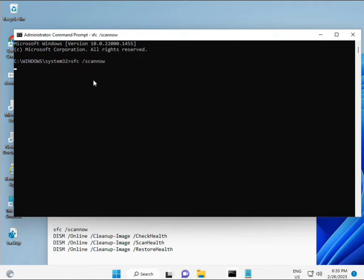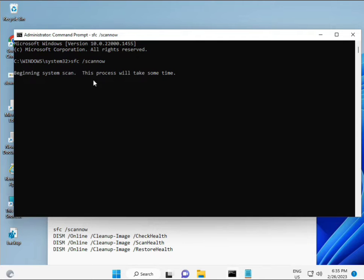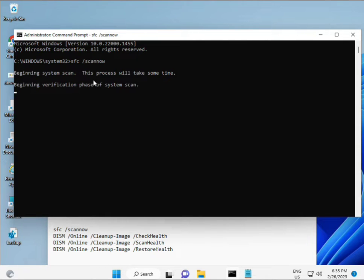I have some commands to repair corrupted Windows files. I'll give you a link in the description so you can directly copy and paste.